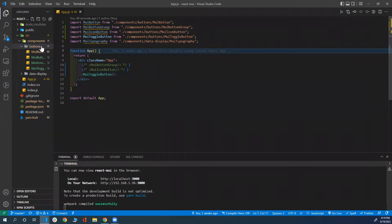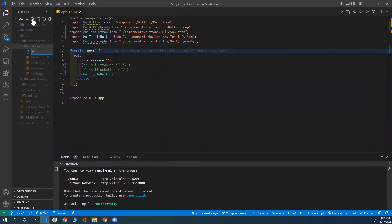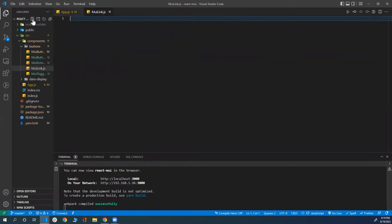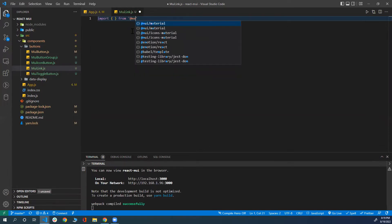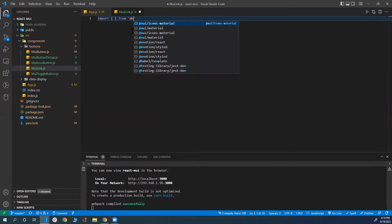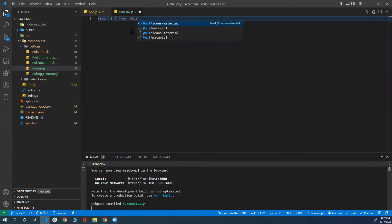To start, I'm going to create a file here. I'm going to call it muilink.js. In this file, I'm going to import all the components that I need. I'm going to import from the MUI or Material library the link component.